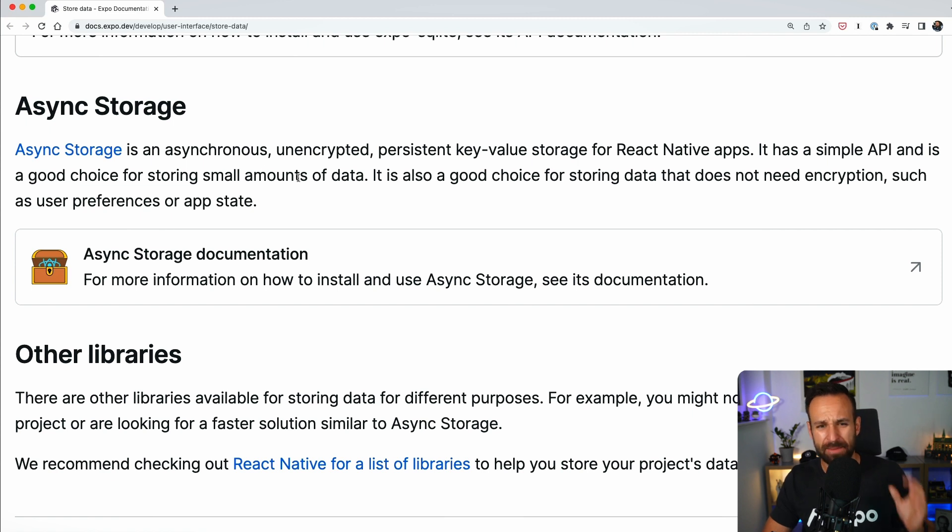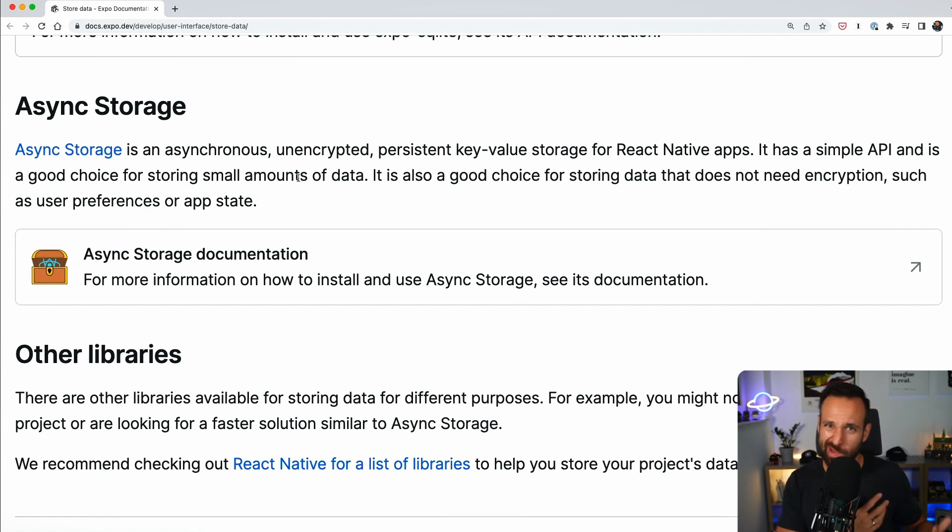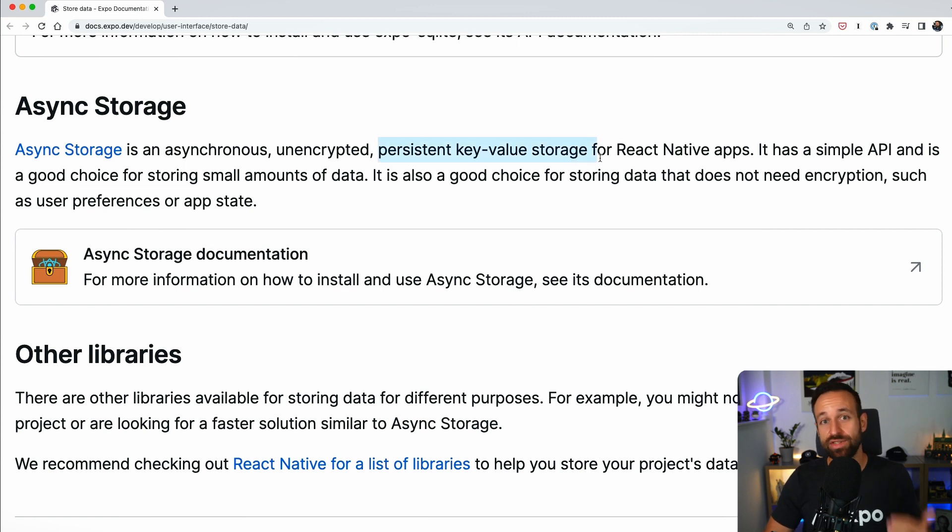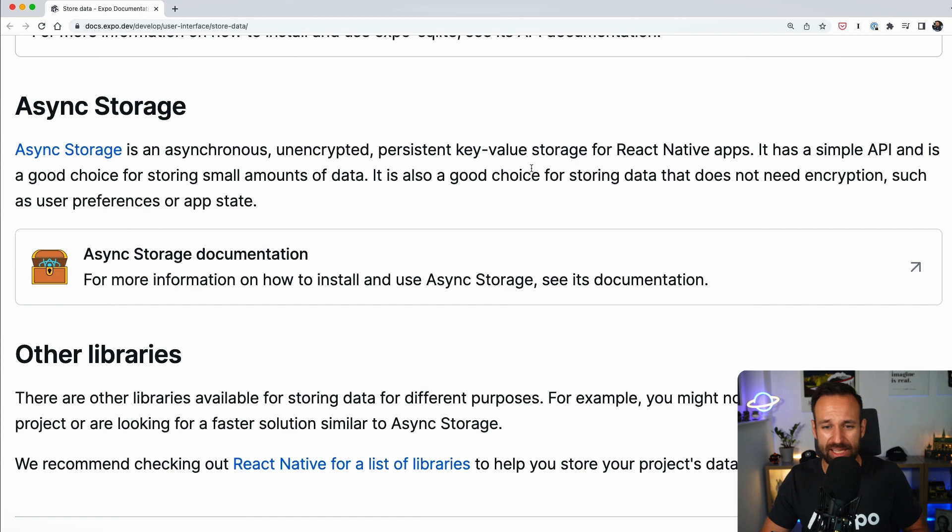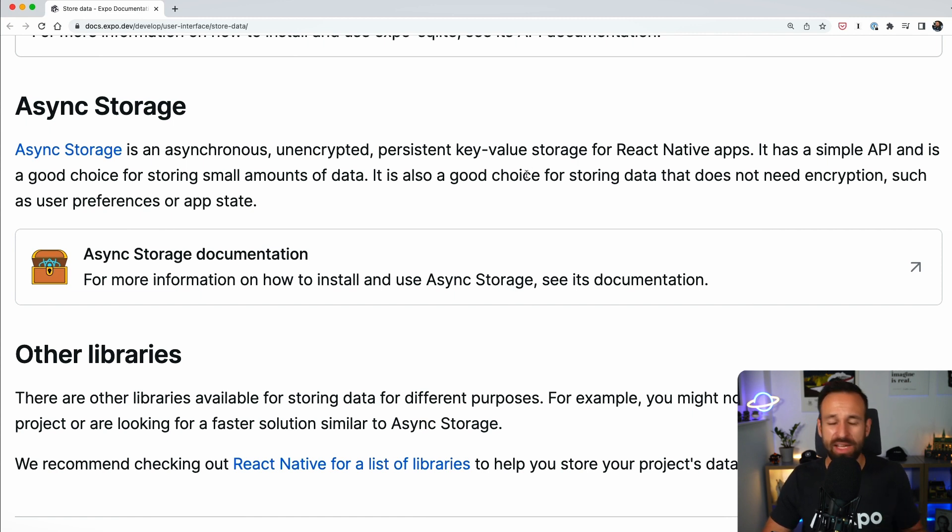So, the first thing that I recommend for storing data in your React Native applications is actually the async storage. This is probably closest to what we have with local storage on the web. It is a simple persistent key value storage where you can put in your data.